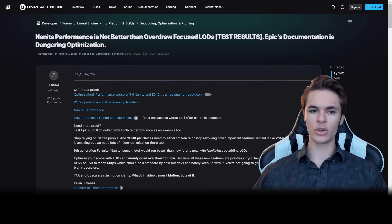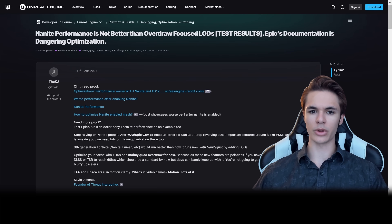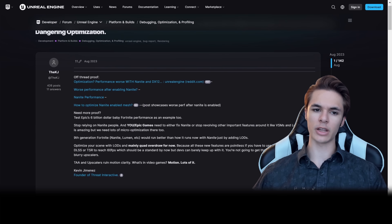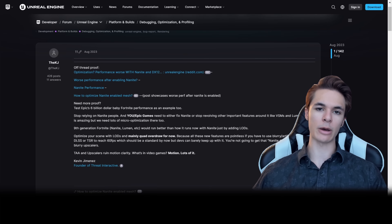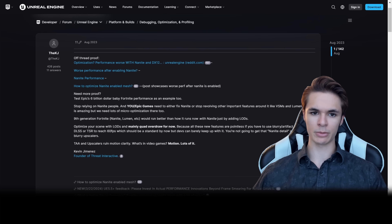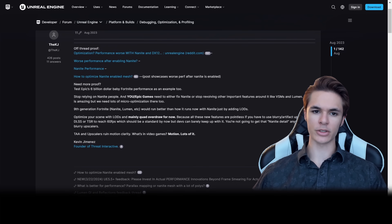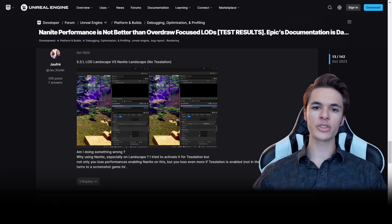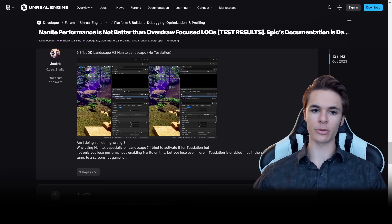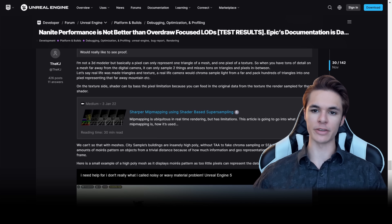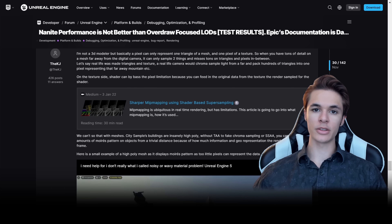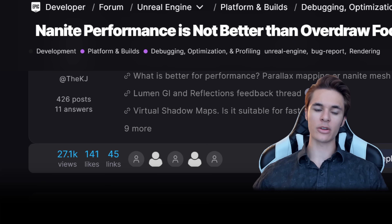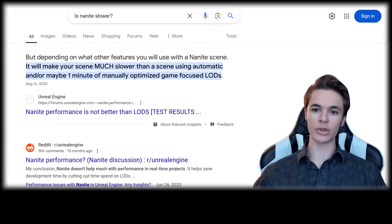On August 16, 2023, I created a thread on the Unreal developer forums comparing performance with and without Nanite on high-density meshes. The first post included third-party experiences where Nanite caused slower performance. For almost a year, myself and others have been updating the thread with more tests showcasing the performance and visual drawbacks Nanite brings. Since its creation, the thread has had 27,000 views and Google now references it when you search for Nanite performance compared to LODs.